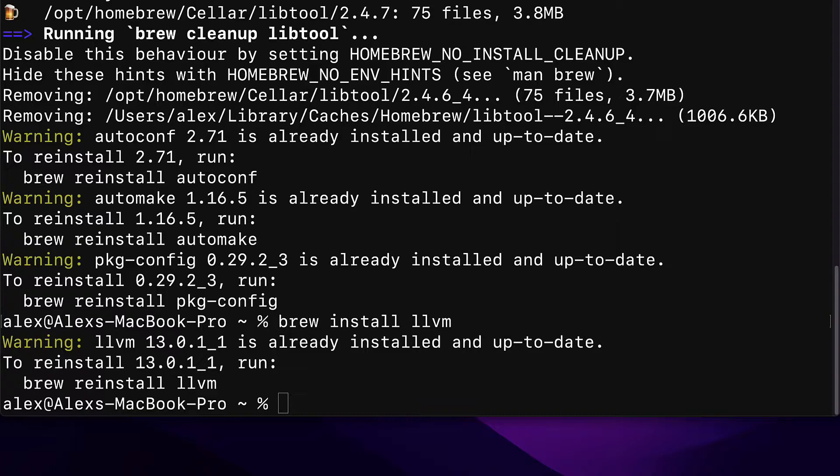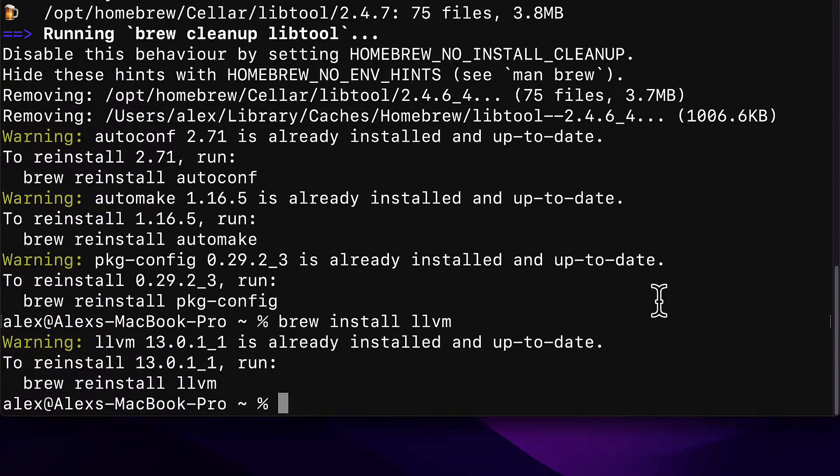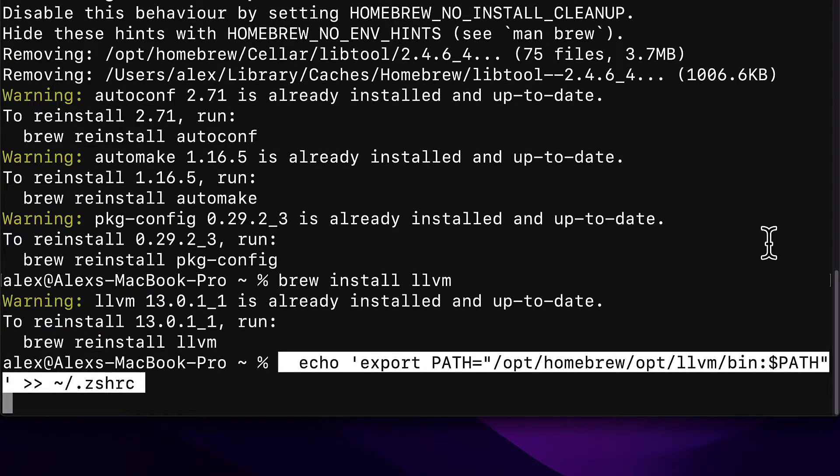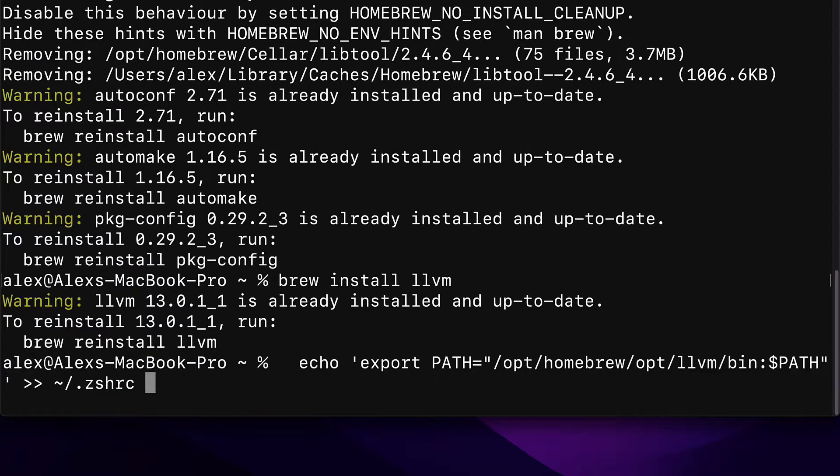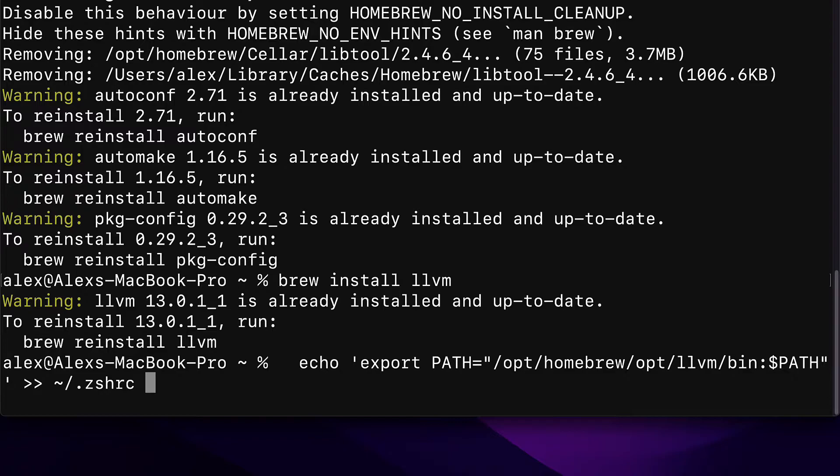You need to add LLVM into your path. So for that, we can run the following command, echo export path. This is going to create a new environment variable to access LLVM as an environment variable. Then we add the Z shell as well.